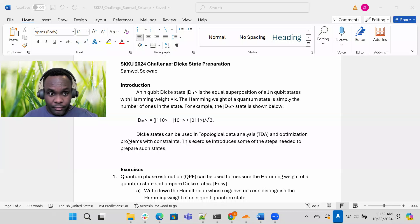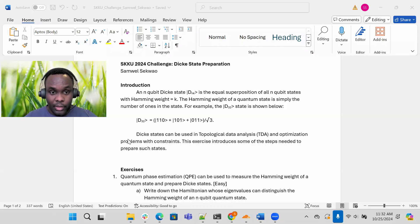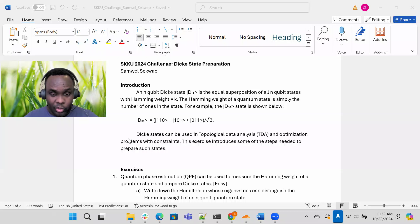Hello everyone. My name is Samuel Sekoual. You can call me Sam. I am a quantum application scientist here at INQ. And today I'm going to walk you through the SKKU 2024 challenge that I prepared.